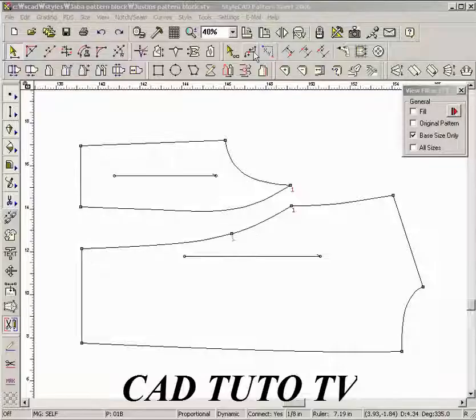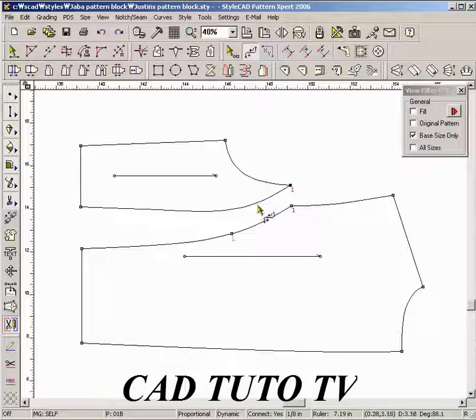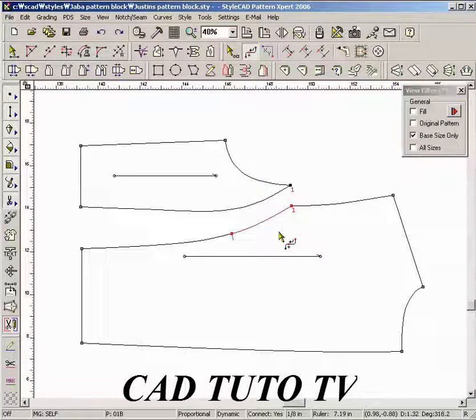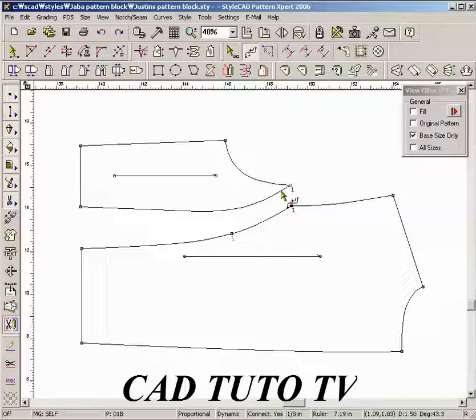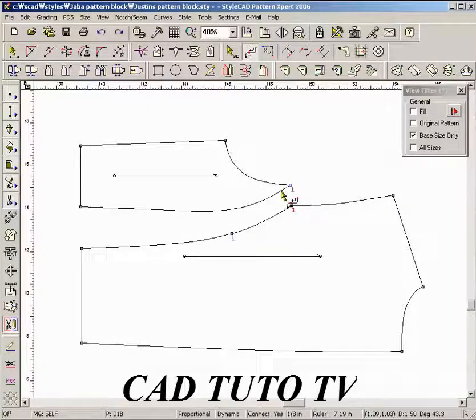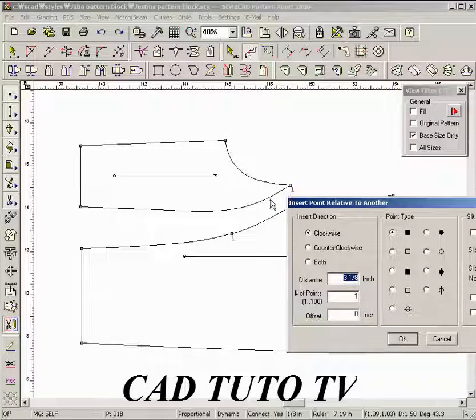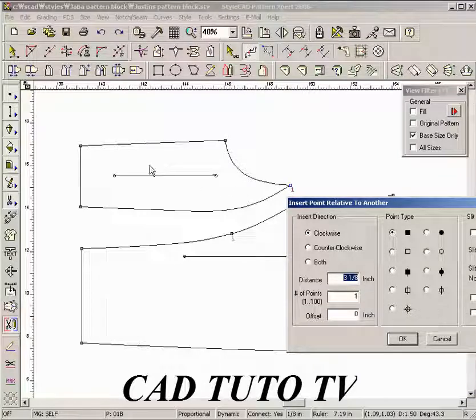We demonstrate adding notches using the relative point tool. Select a notch section and control C to copy the section's perimeter length. Left click the line to add a new notch. The closest point from the click location is the reference point.